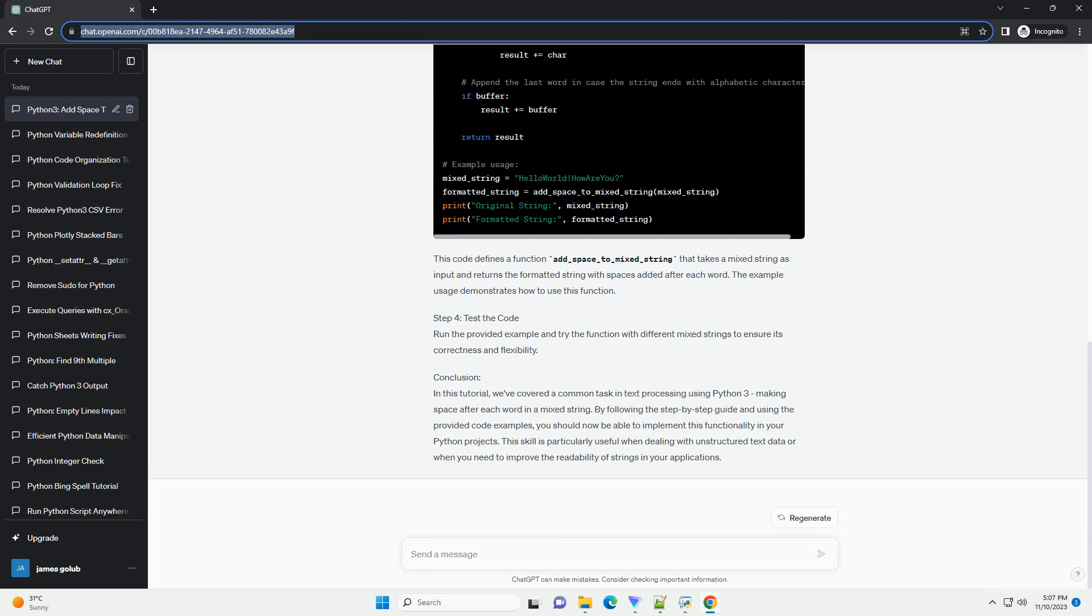Step 2: Plan the Solution. To solve this problem, we can iterate through each character in the string and check if it is alphabetic. If it is, we consider it part of a word, otherwise it is a non-alphabetic character and we leave it unchanged. For each alphabetic character, we add it to a buffer until we encounter a non-alphabetic character, at which point we append a space and clear the buffer.